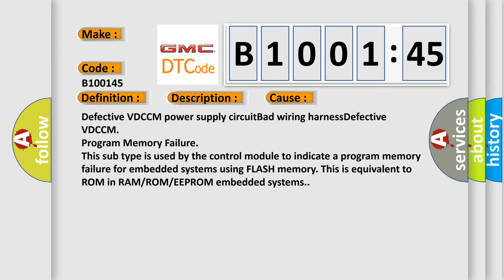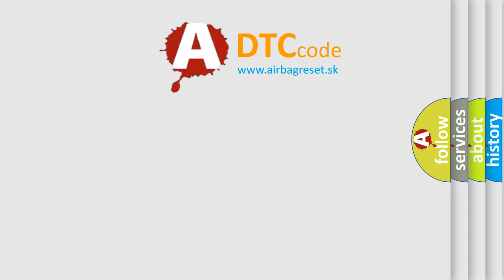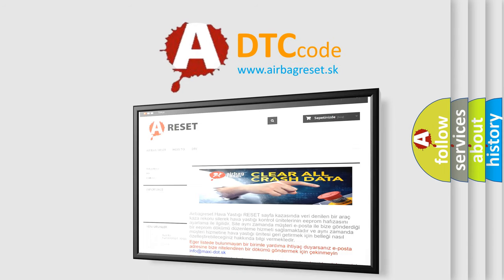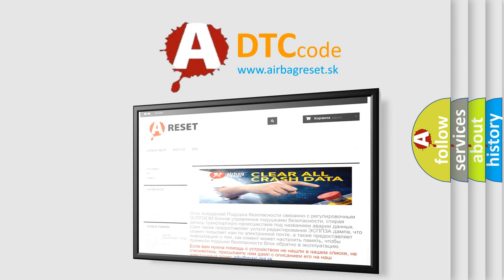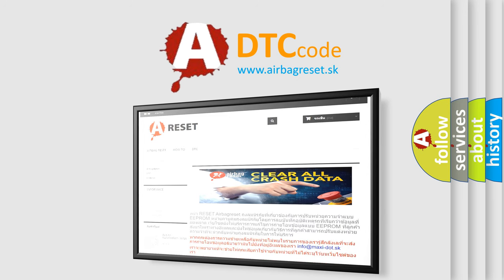The Airbag Reset website aims to provide information in 52 languages. Thank you for your attention and stay tuned for the next video.